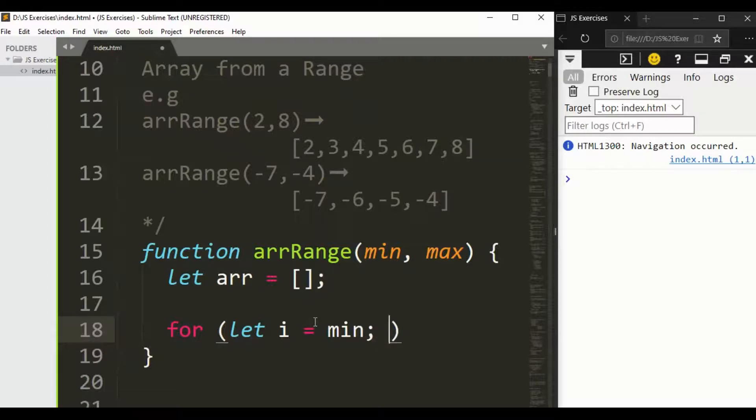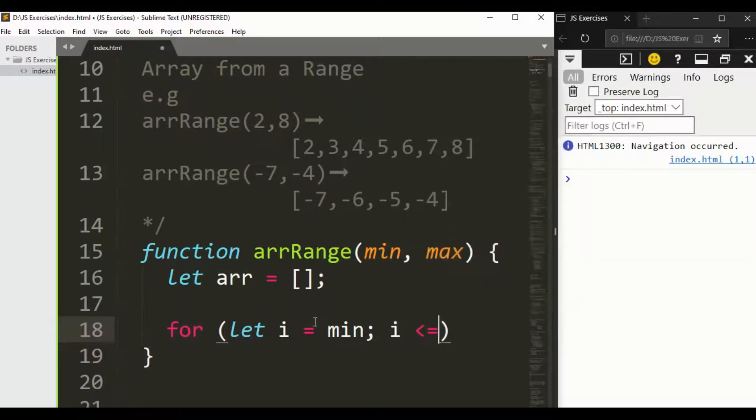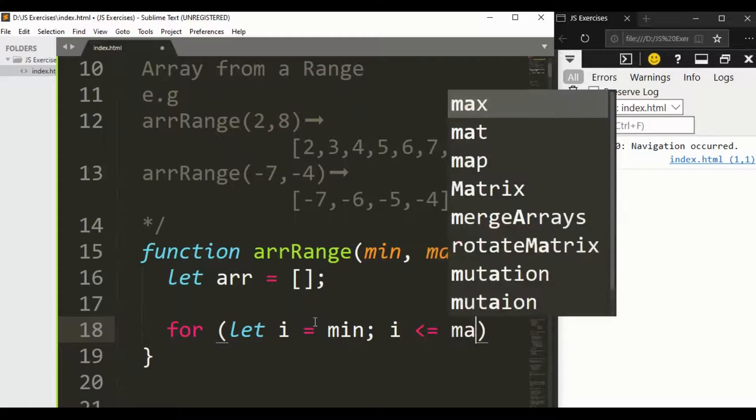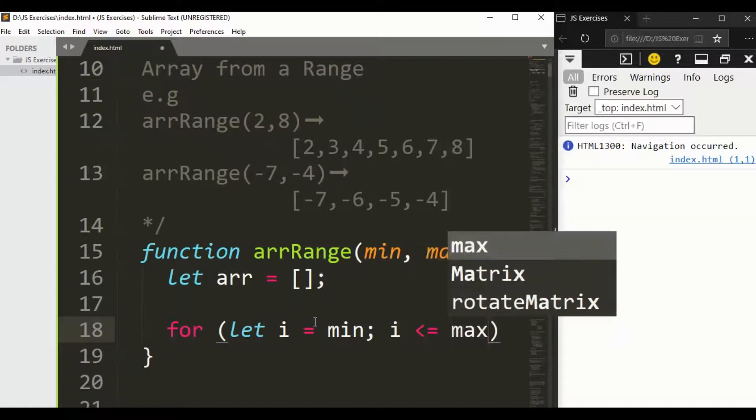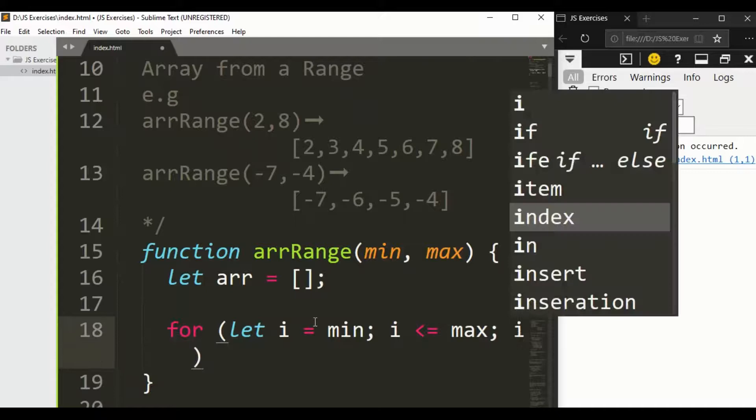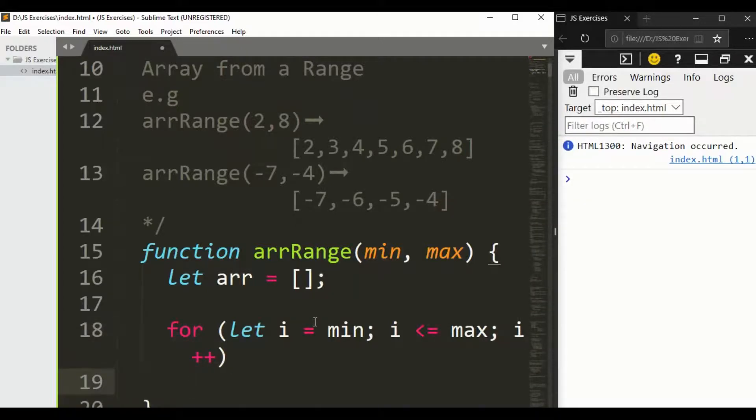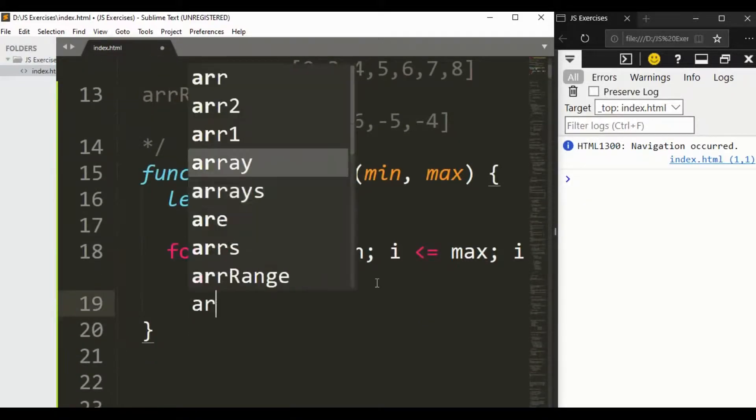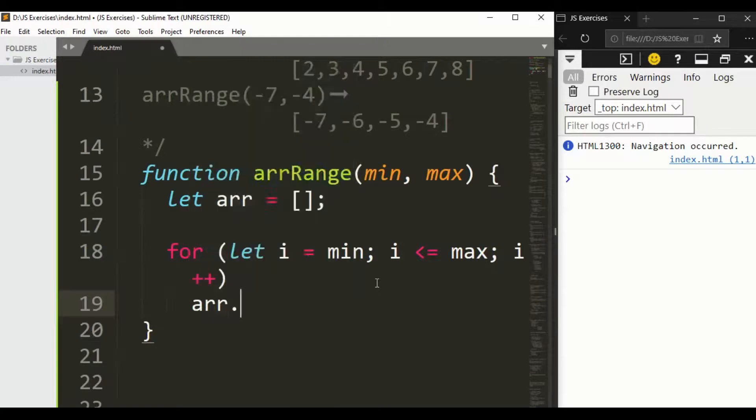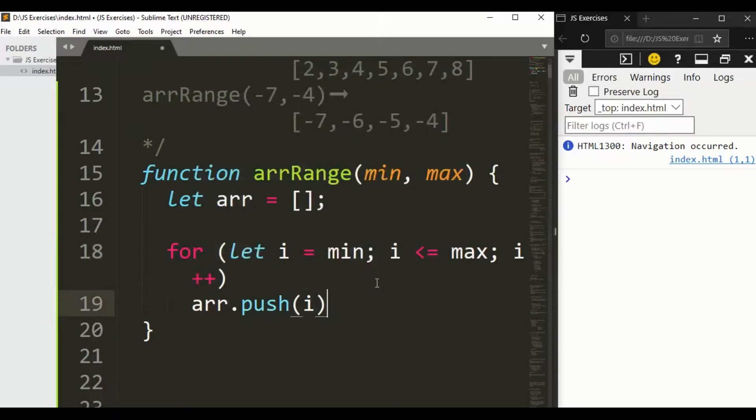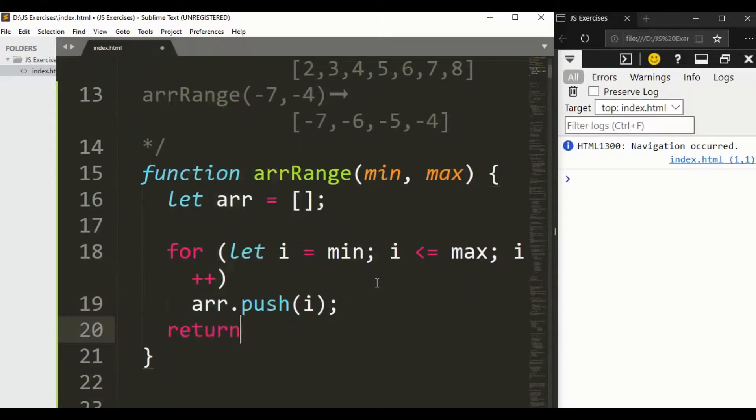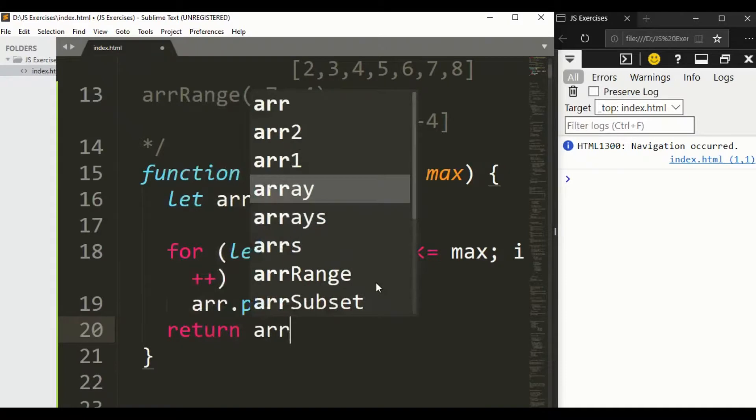Let's have an empty array. Here we have a for loop: let i equal minimum because we want to get result from minimum to maximum, and i less than or equal maximum, and increment i.